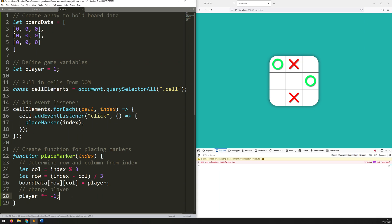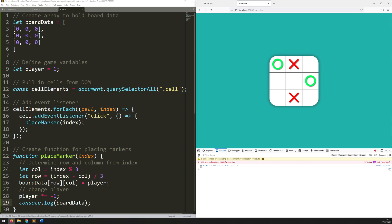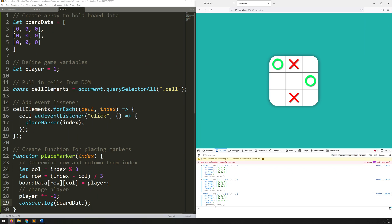So let's test this out again. I need to add that console.log back in — so console.log boardData. As I click and open this out: player one clicked in the top left, and now in the middle is player two but it records it as -1. Bottom left is a 1. So now it's working correctly.